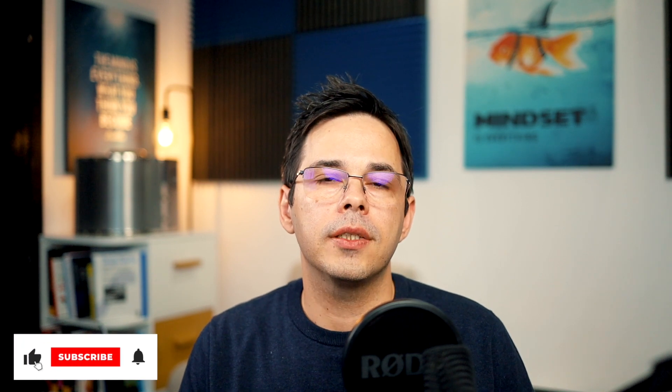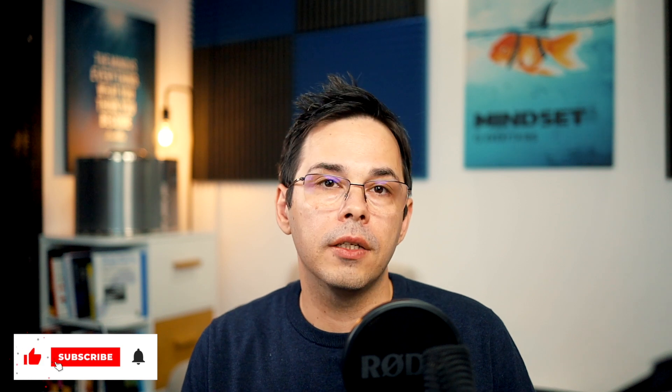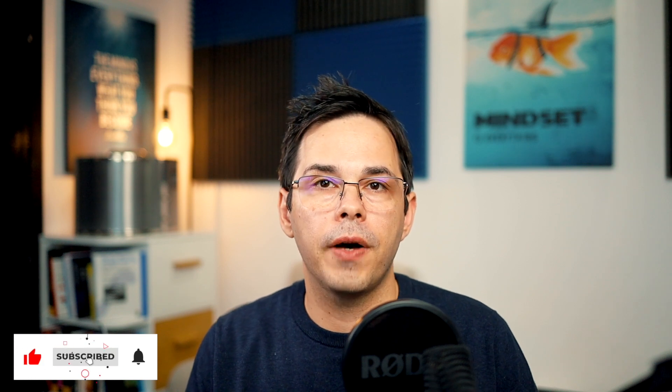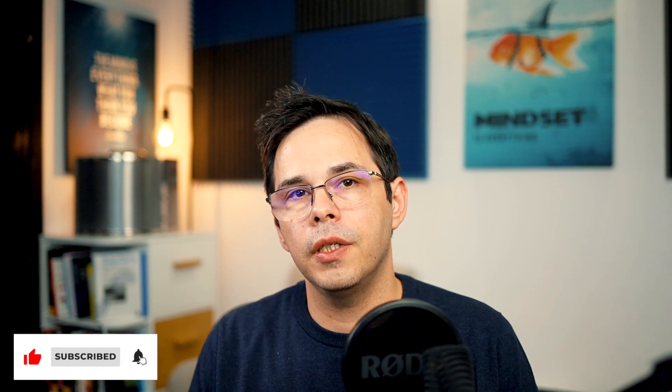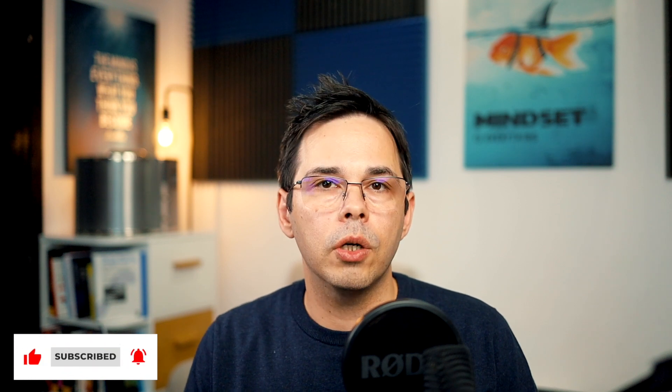I hope that helped and make sure to subscribe to the channel if you want to be notified when I post new videos. Also, if there is any particular topic you'd like to see on the channel, let me know in the comments. Bye!